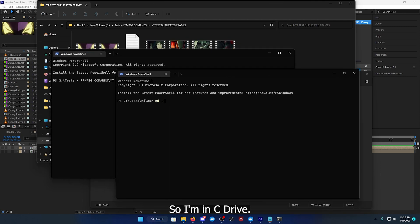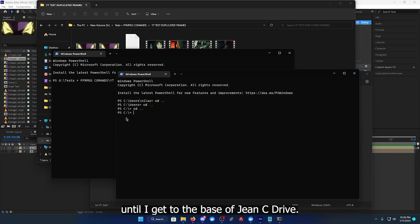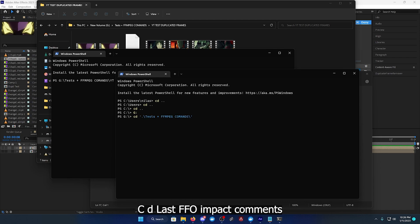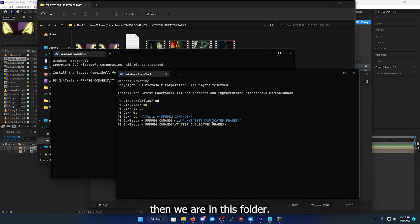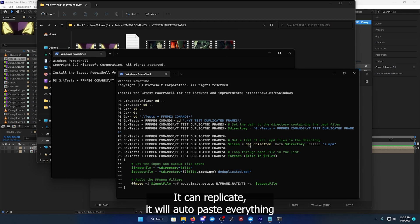So I'm in C drive, I'm going to go to G drive. CD until you get to the base of C drive, I'm going to do G. If we go in here, CD tests, ffmpeg commands, and CD YouTube test, and we are in this folder.